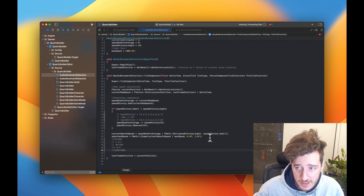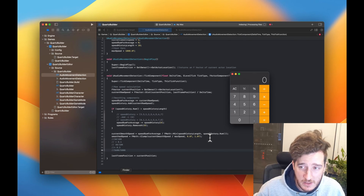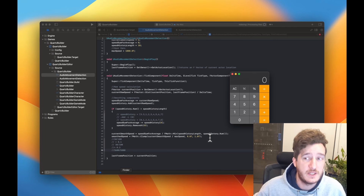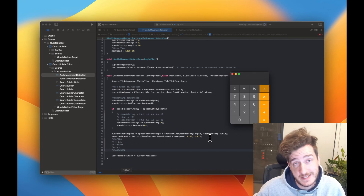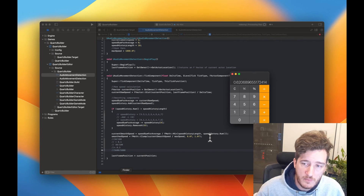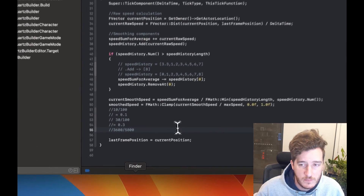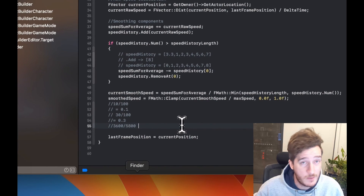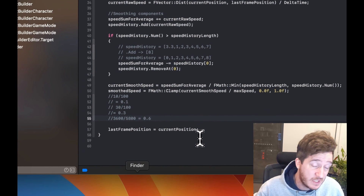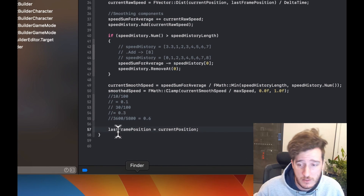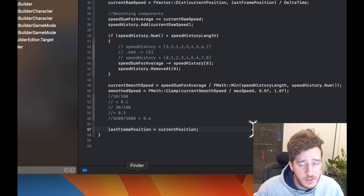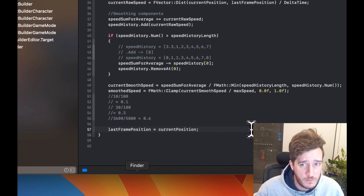It's totally fine to use any numbers — they don't have to be round numbers. So you can see here 3,600 divided by 5,800 — that's the number I'm looking for, for that 0.6 in terms of how far into that range the thing is. And then we update the position, and this is essentially the whole script here.